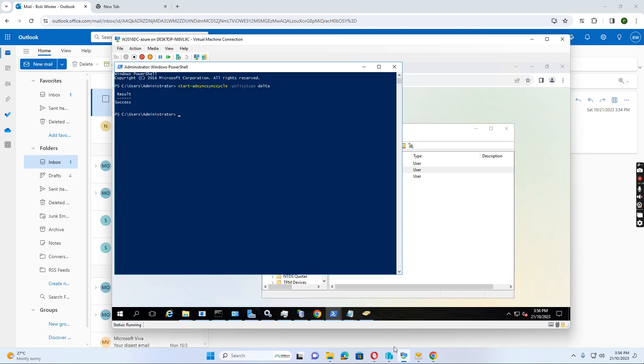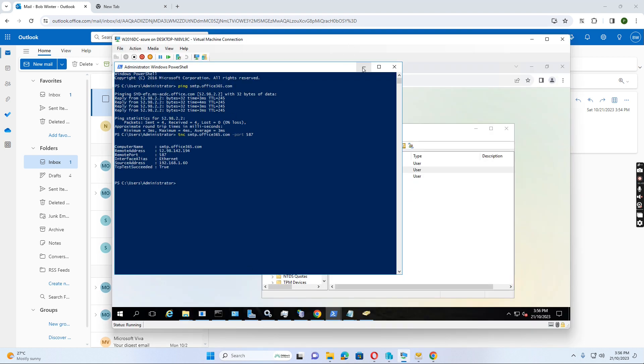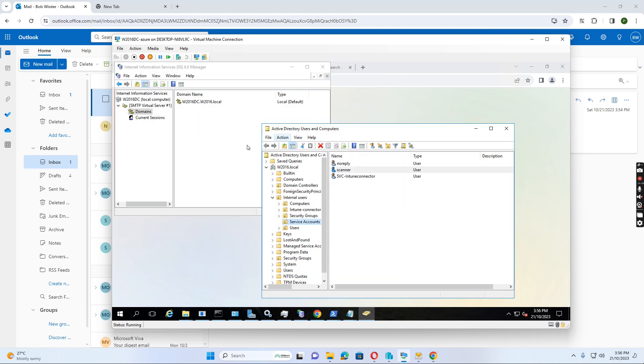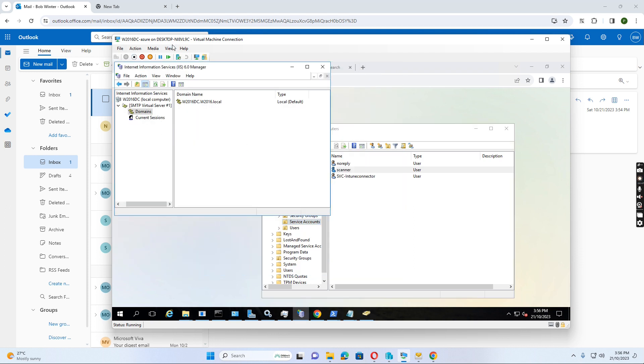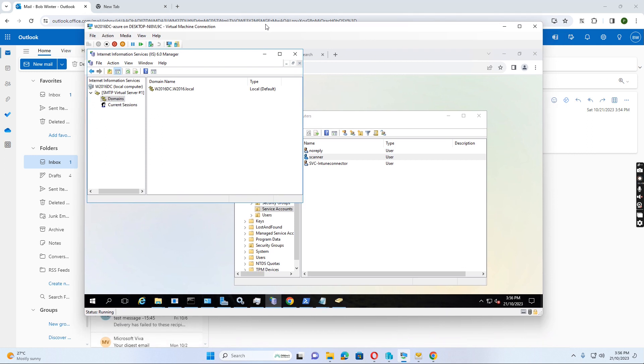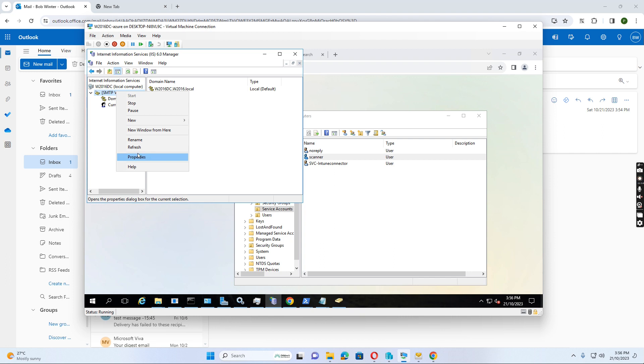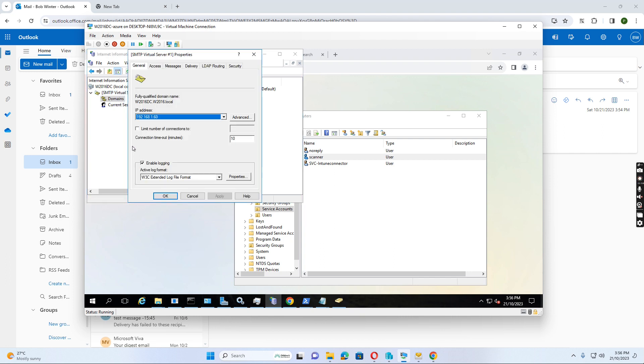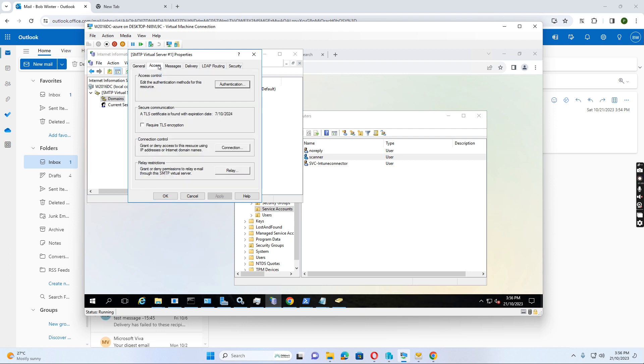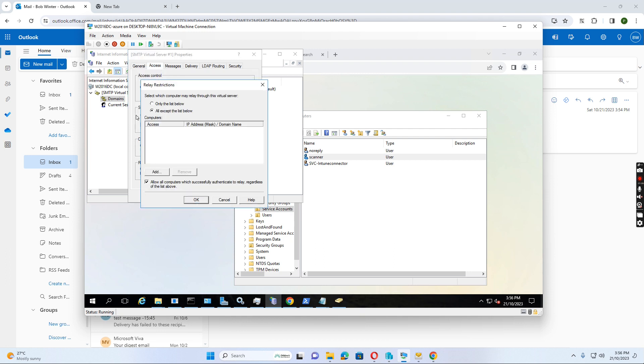So let's see how we configure this SMTP. So we have the SMTP server installed on the Windows server. And also on the SMTP server, we configure the IP address. This is the server IP address. And also we enable the login. And also access tab. We set up relay.